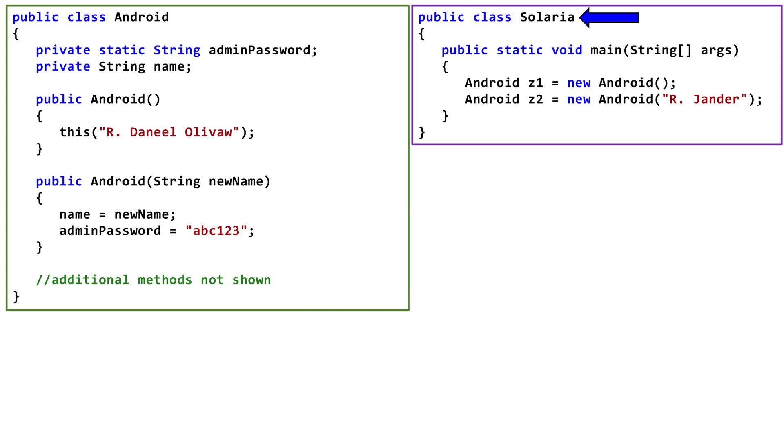Now, let's look at the Solaria class. On the first line of the main method, we declare an Android variable, z1, and initialize it with a new Android object. There are no arguments passed, so Java uses the constructor with no parameters.